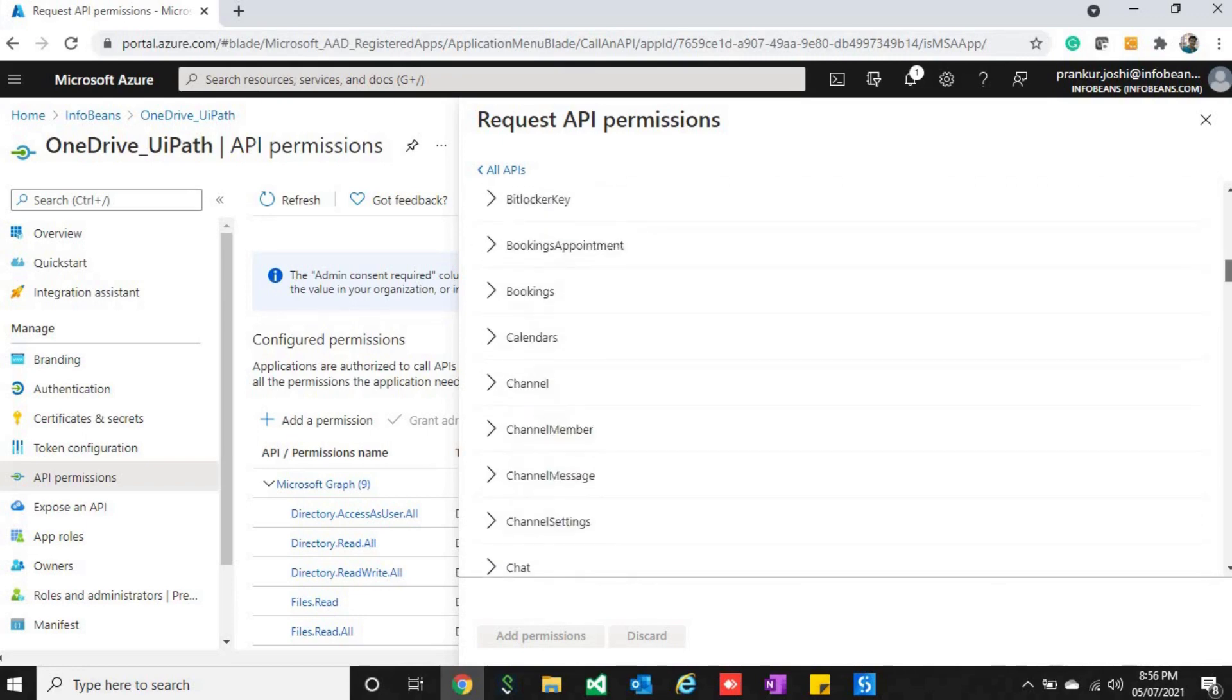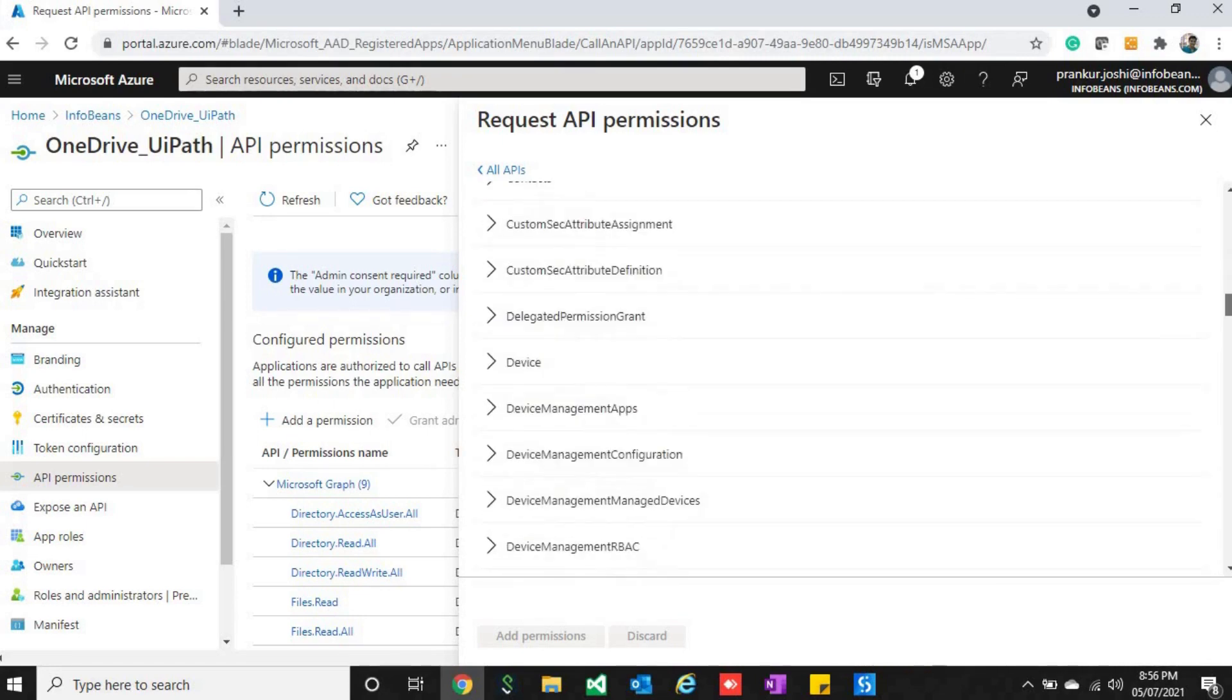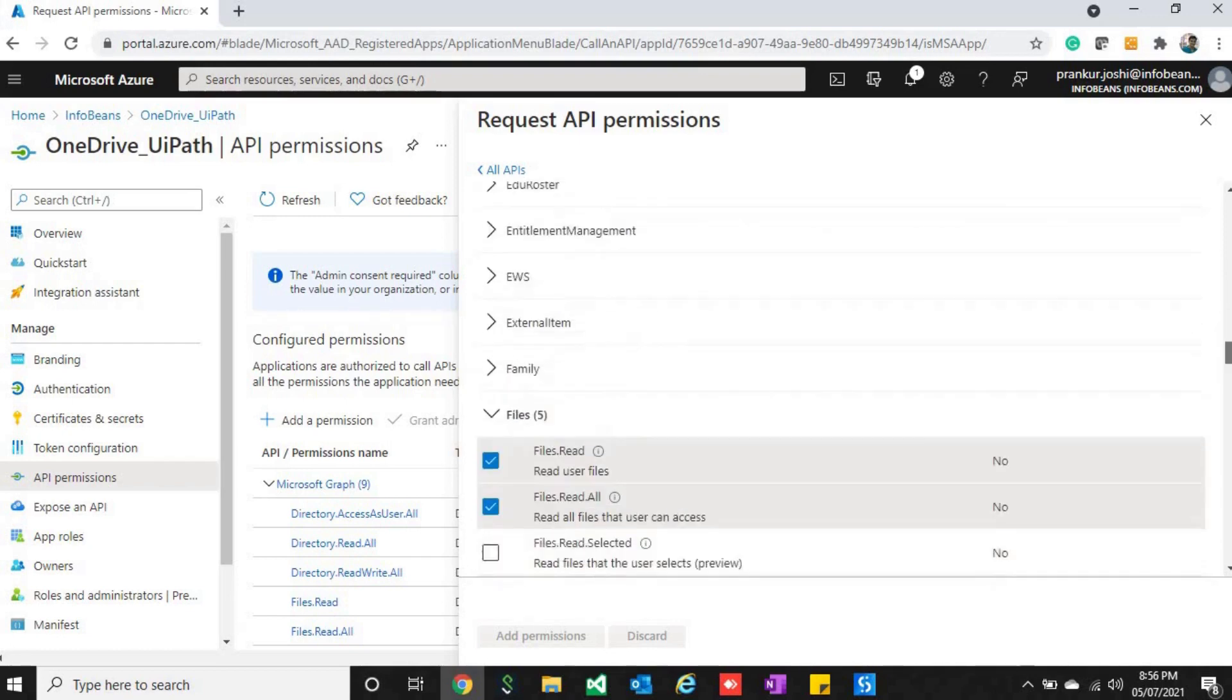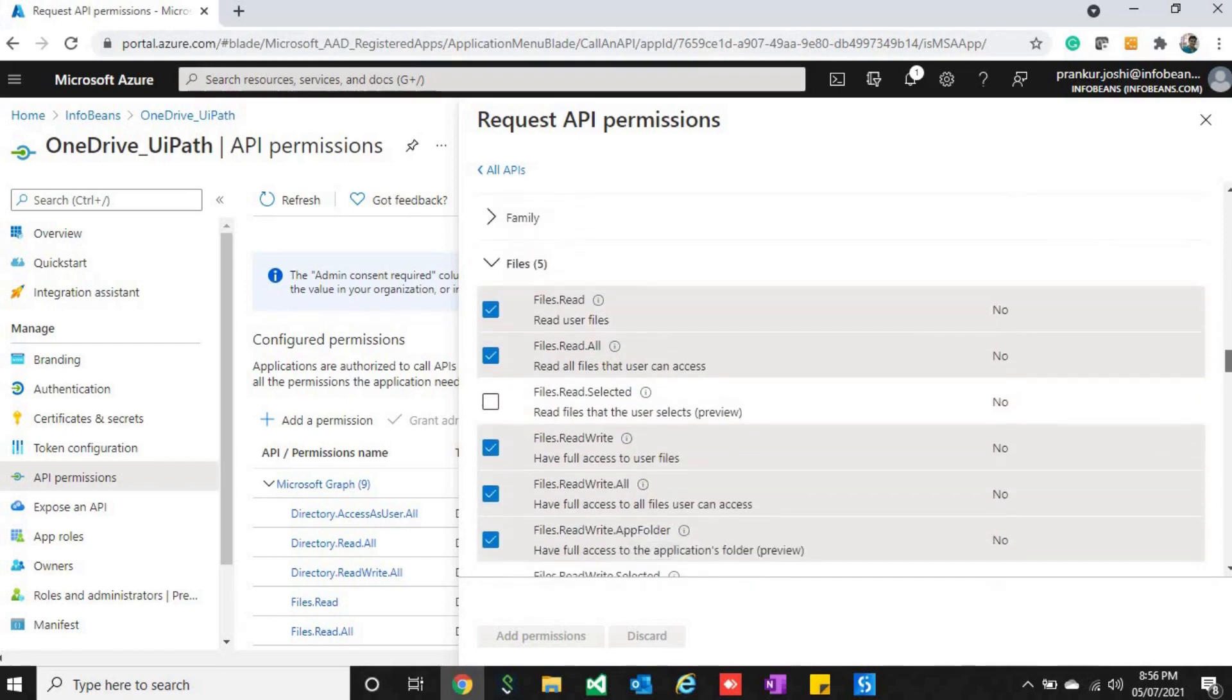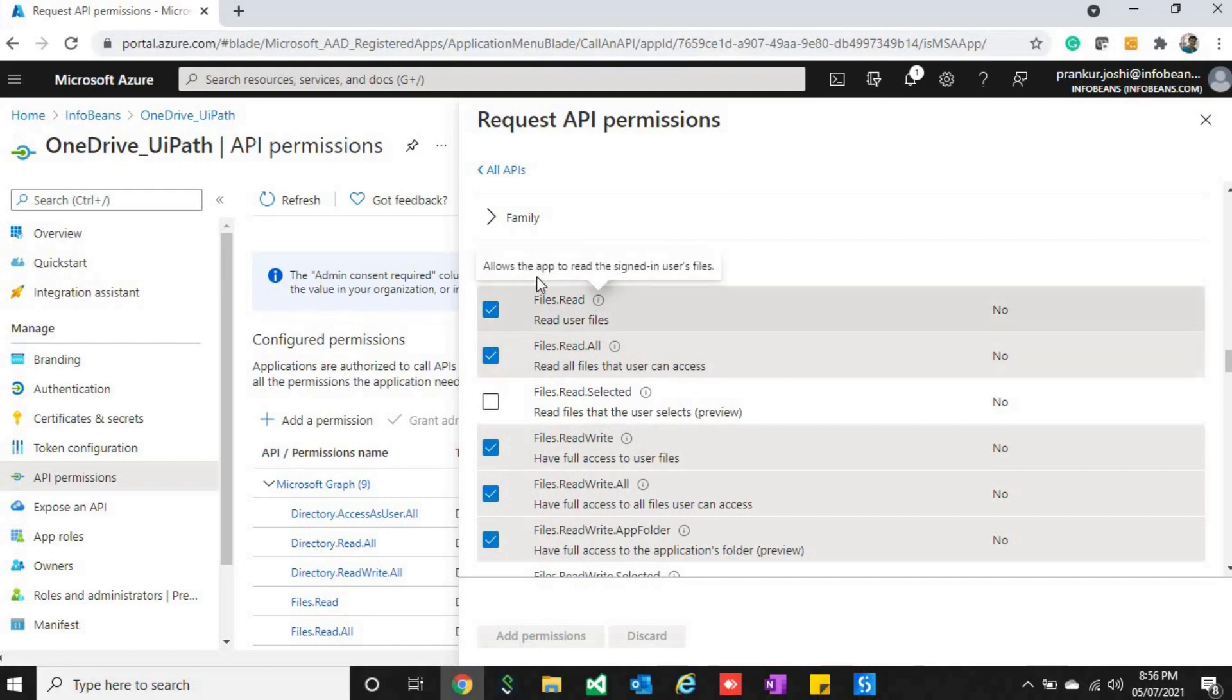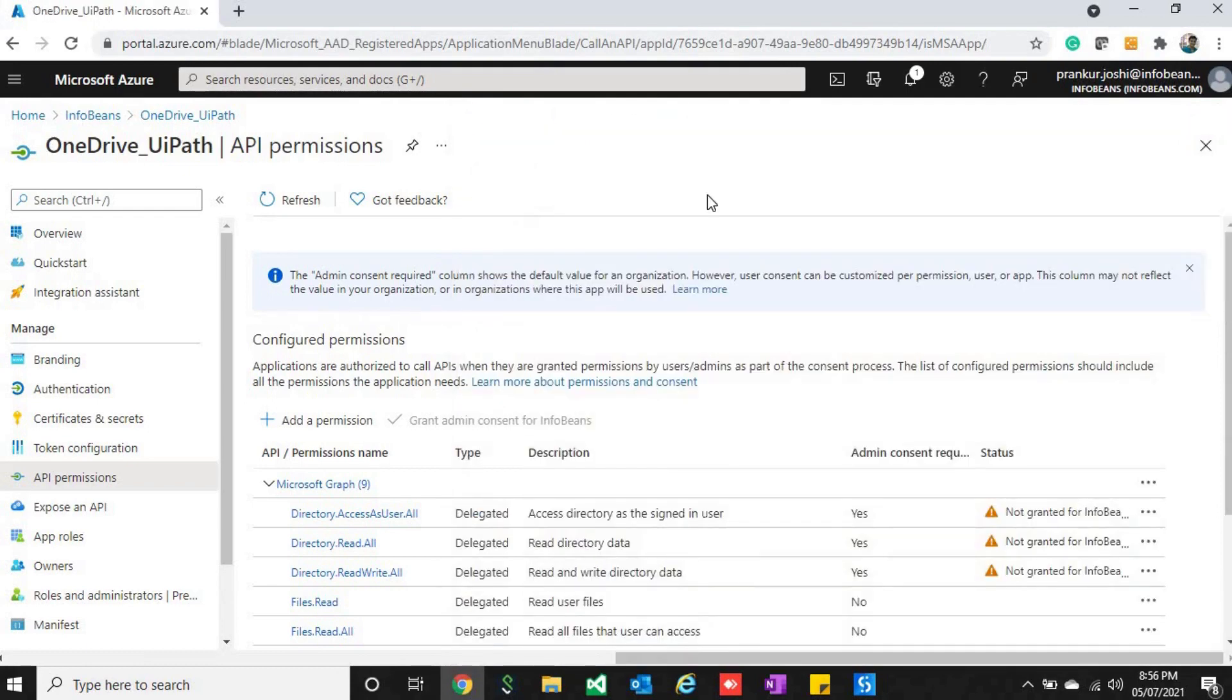File read, file read all, file read and write, and all those permissions. In the next videos we would be using services like Outlook, planners, and others. You just have to save these API permissions and you are good to go. Now let's move to UiPath and see what packages we need to install.